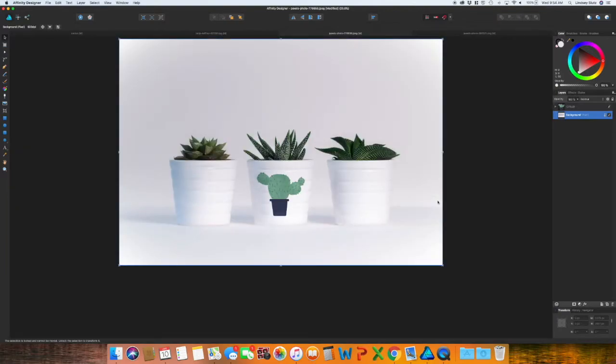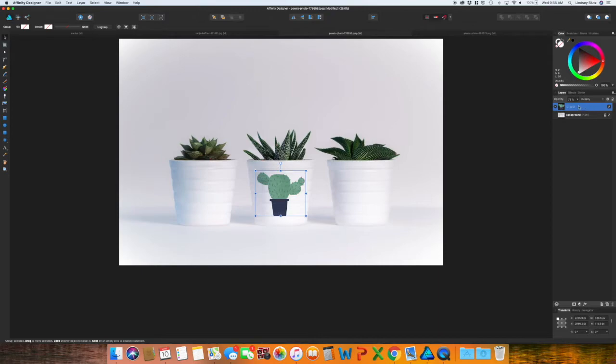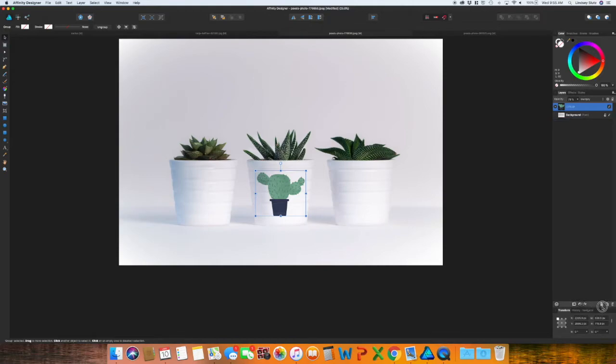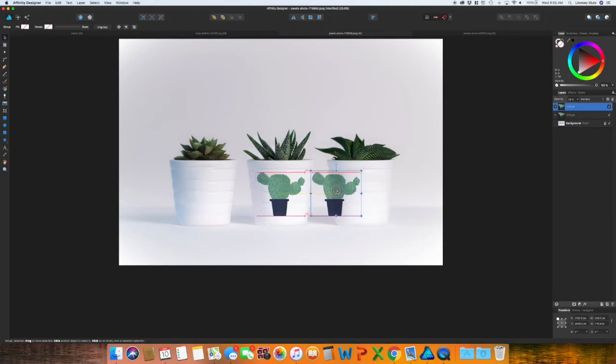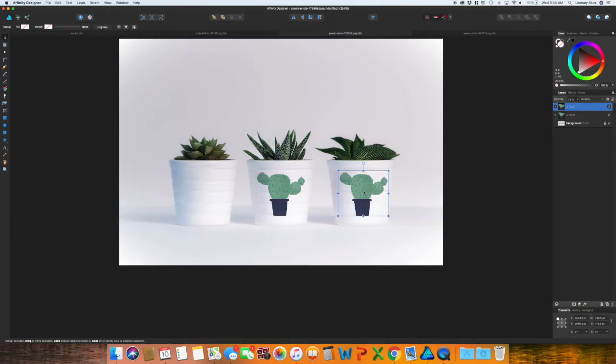Zoom out using command and the minus sign. And I'm just going to take this exact same graphic and put them on these other two planters. So you can do it one of two ways. Grab your design in your layers panel, hold, pull down and you'll see what looks like a piece of paper. You'll see that plus sign up here. And then you can let go and then just move over, hold shift so that it stays in place. That way they are on the same exact level.